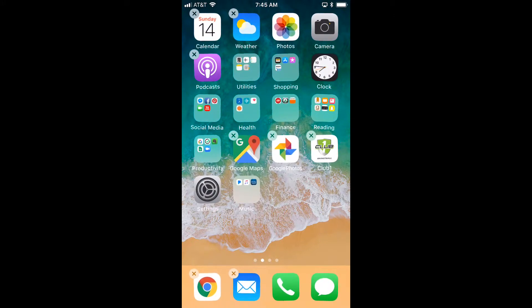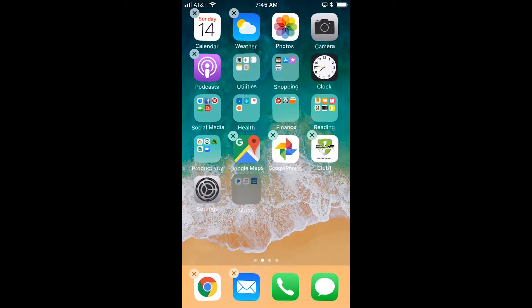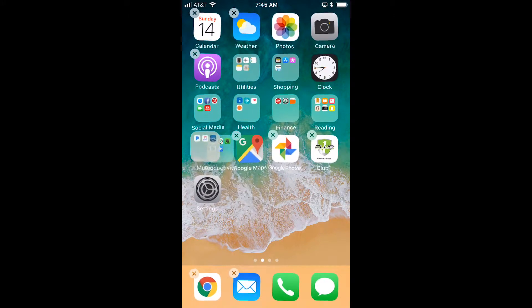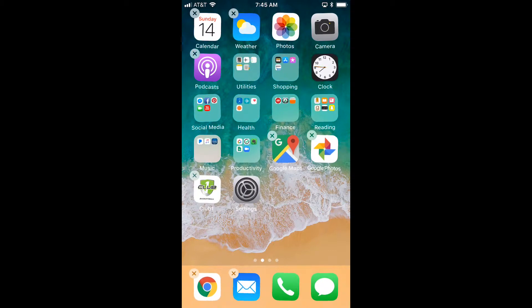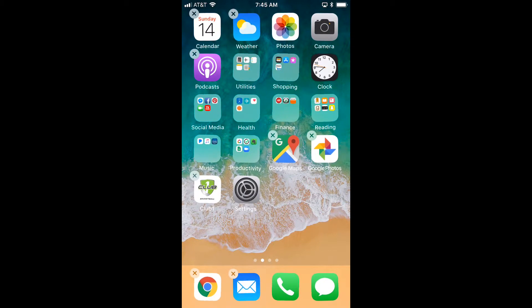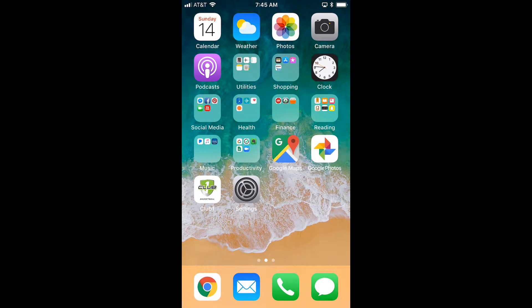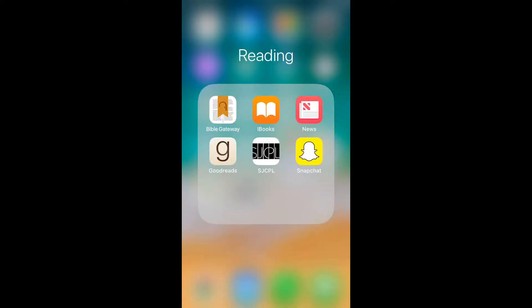If you'd like to move the folder itself, touch it and hold, then drag it to where you'd like it. Now touch that home button to stop the jiggle again, and if you want to access one of the folders, just touch it and it brings up all the apps that are included.